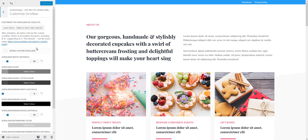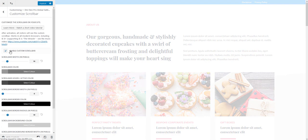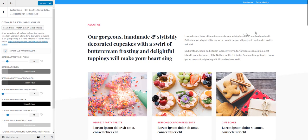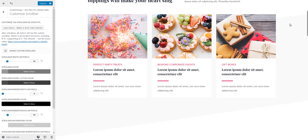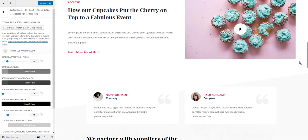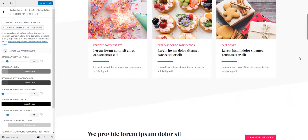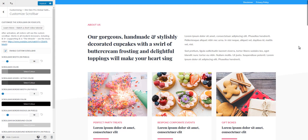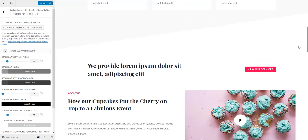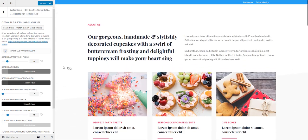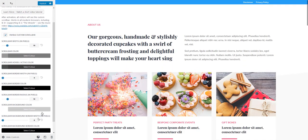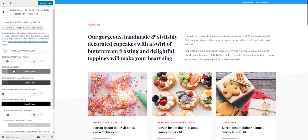To enable the custom scroll bar, simply check this option here and you're going to see that scroll bar immediately changes. By default it looks really nice too, but of course using these settings here you can change how this scroll bar is going to look.